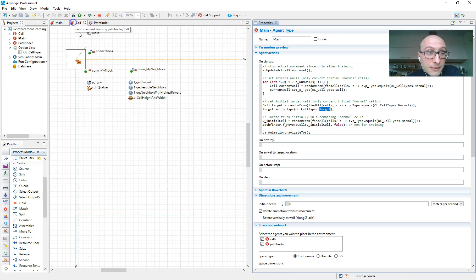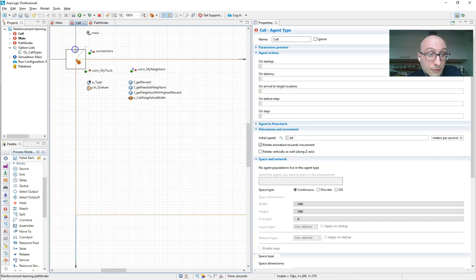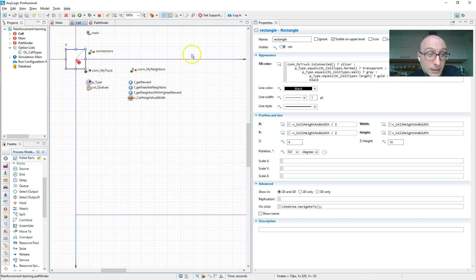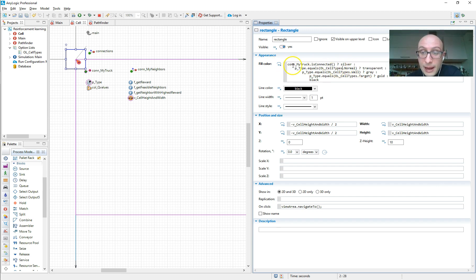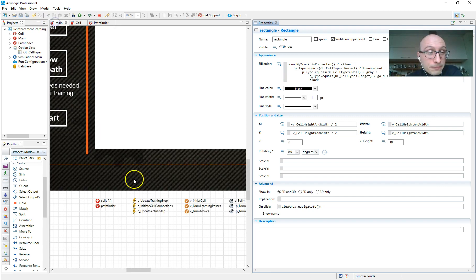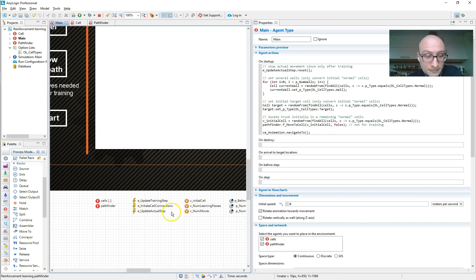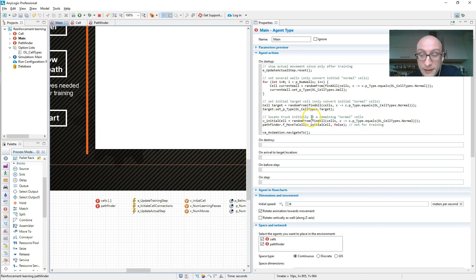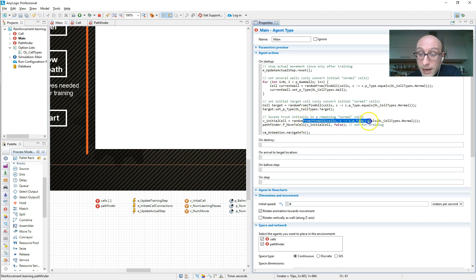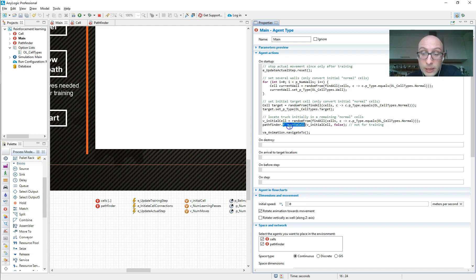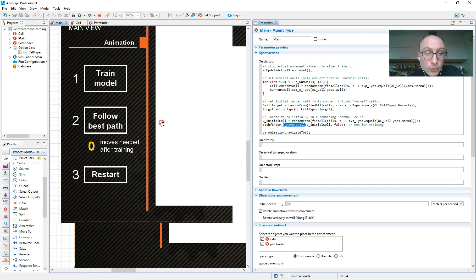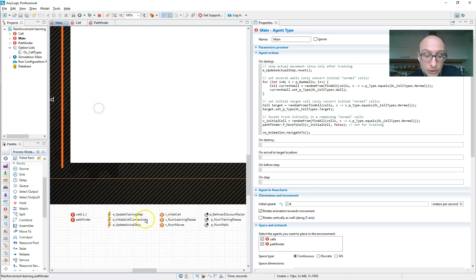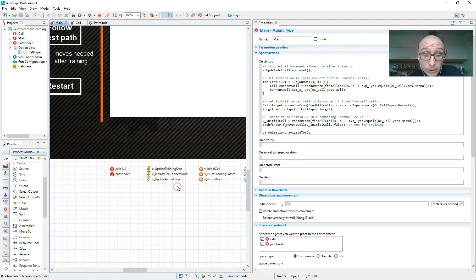So we make sure we just select one from the normal cells and make it a target cell. And in the cell itself, I haven't shown that last time, the animation actually changes its color based on what cell type it is and if it's connected to a truck or not. Then we set the truck to a random cell again, a random normal cell, and we make the truck move there. And there's a flag that it's not for training, but that's part of the move to cell function. And then we just make sure we go to that initial view area. So that's all that's happening at the model start.